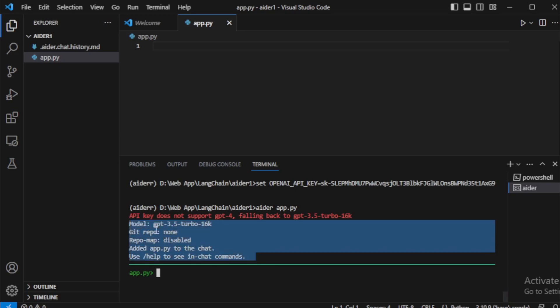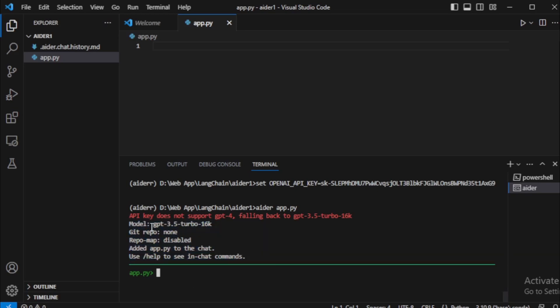Check your project details. For example, model GPT-3.5-Turbo 16K. Git repo, none. Repo map disabled. Project file, app.py. More info use /help command. So let's start creating your application using your prompt.